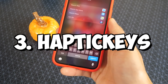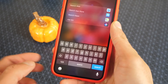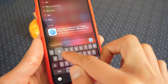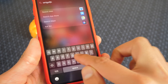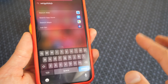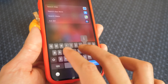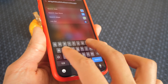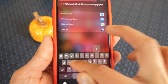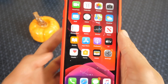This next tweak is called Haptic Keys, and it does exactly as the name says. Every time you tap on a key on your keyboard, it vibrates and gives you haptic feedback. It's nice to have some feedback every time you press down on a button — it's very subtle, but I do like it a lot.